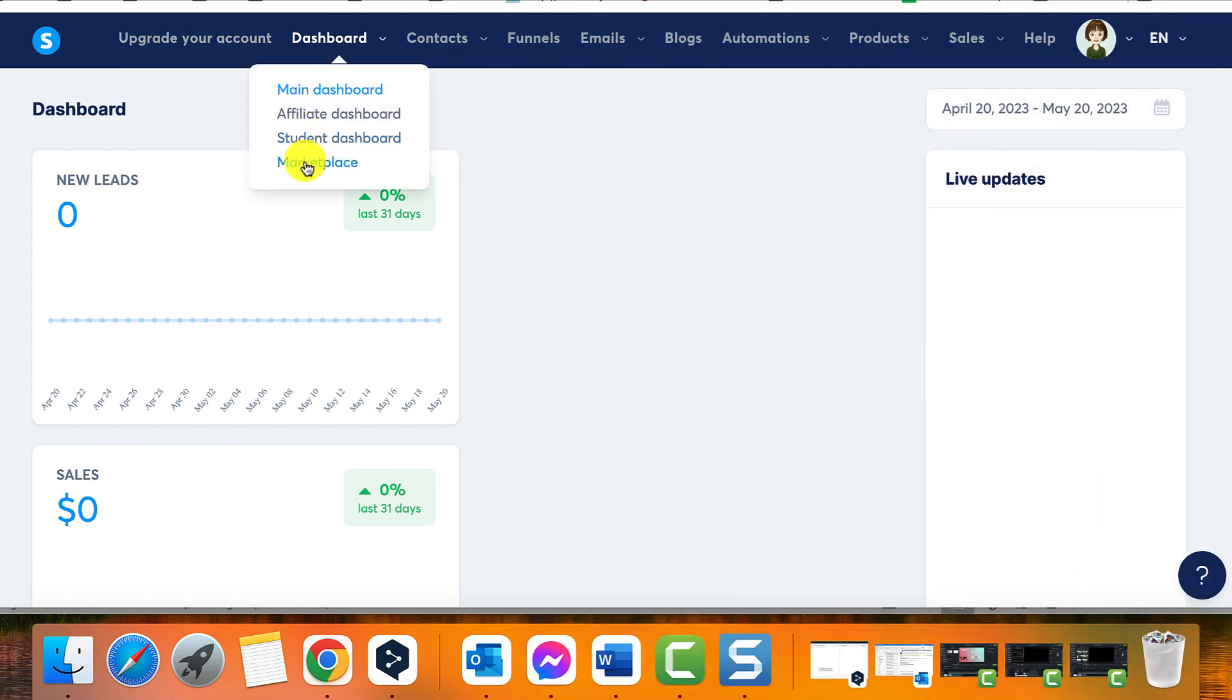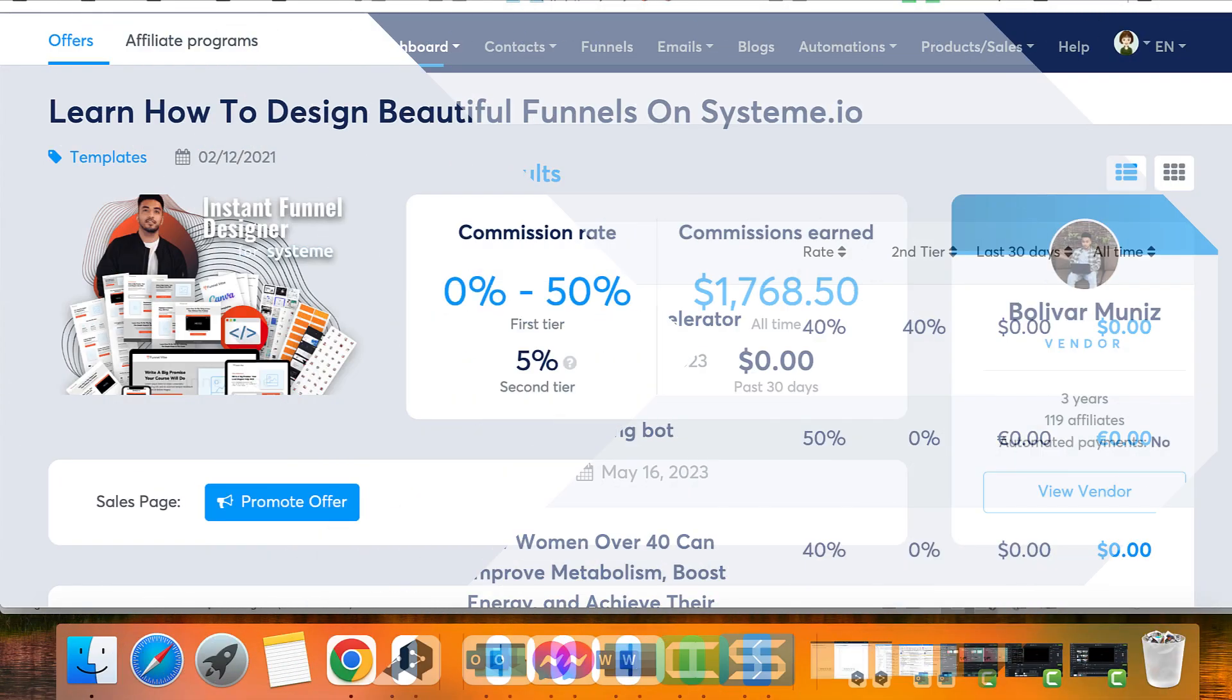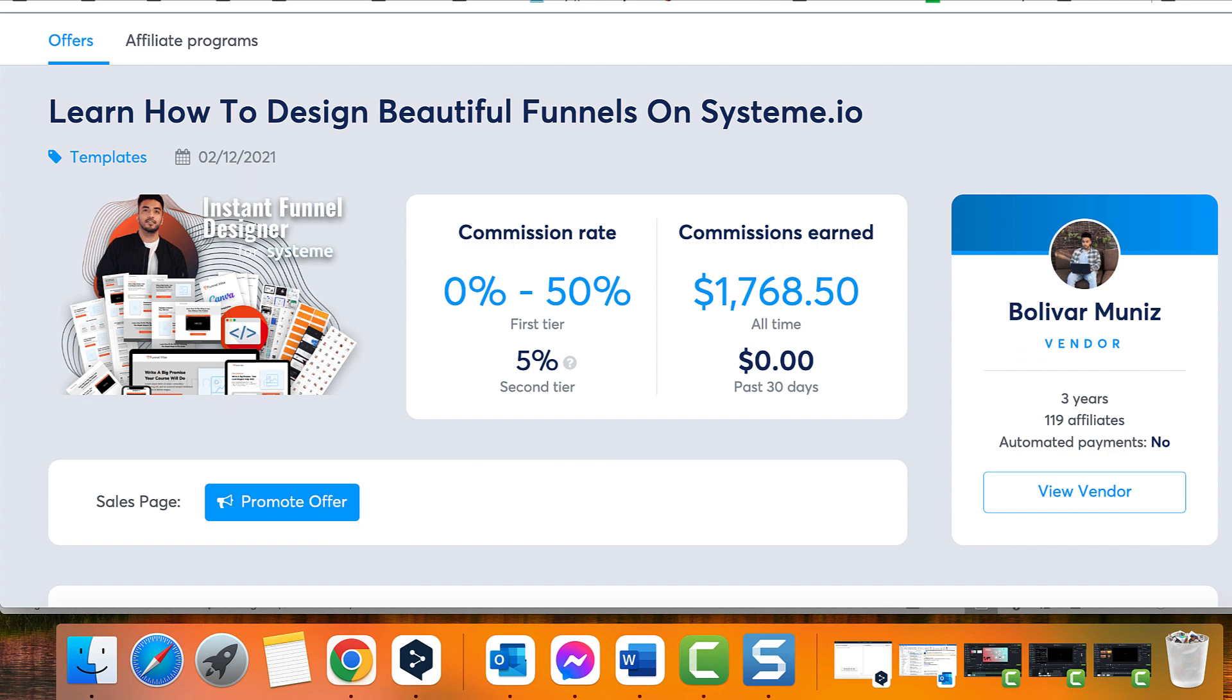Visit the marketplace and explore the available offers. Select an offer you would like to promote. Once you're on the offers page, you will find the following information: description of the offer provided by the seller, details about the seller.